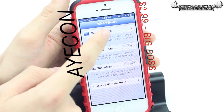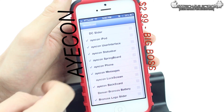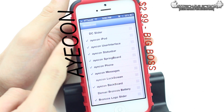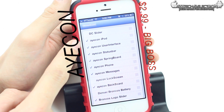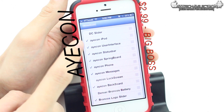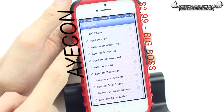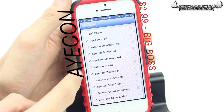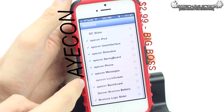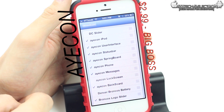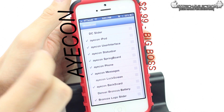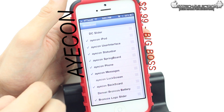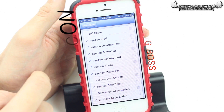If we go into WinterBoard and select themes, you can see it has the Icon iPod option which will change the icon on your music player on your iPhone, iPod, or iPad — whatever jailbroken device you have. You can change the user interface, the status bar, springboard, phone, messages, lock screen, and backboard. That's just in the stock pack of Icon, but you can actually download more Icon themes from Cydia.